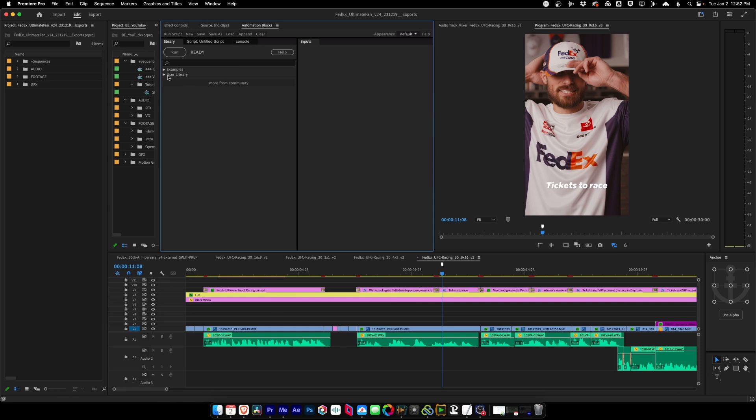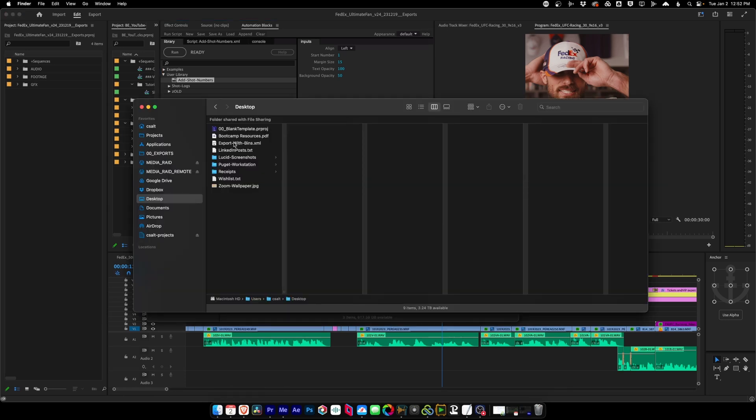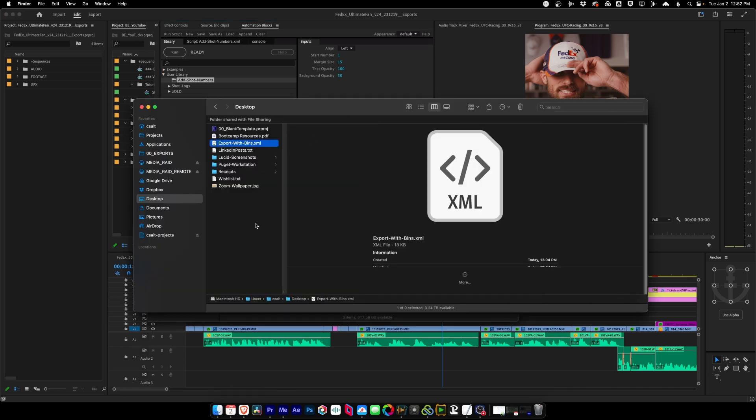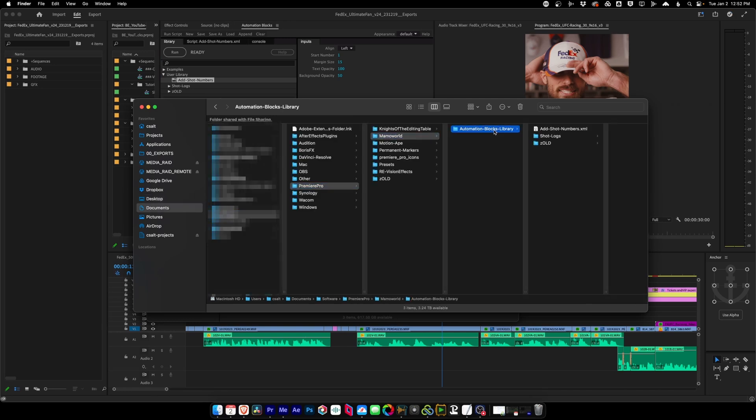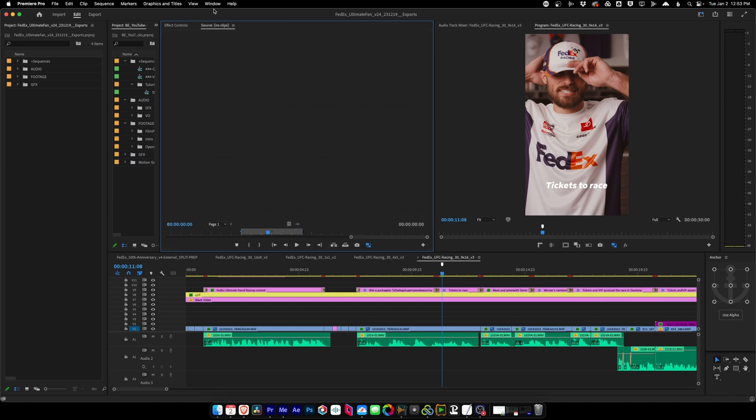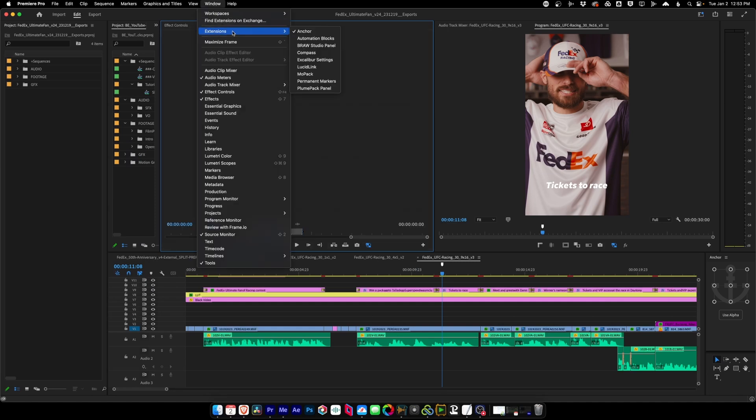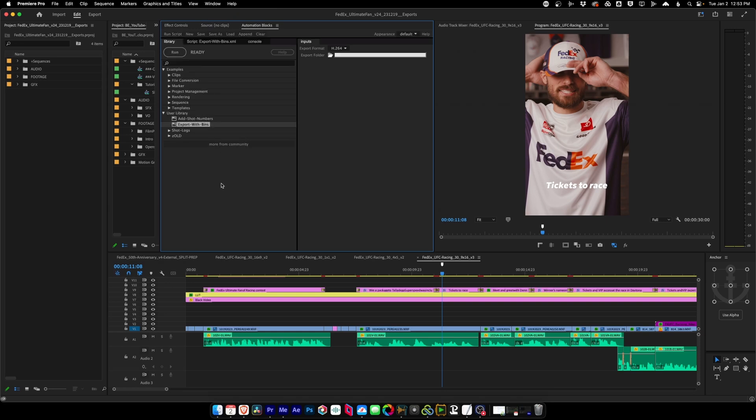And now a user library folder opens up and inside that folder are other folders that you can add. We'll talk about shot logs later. So that's one of the folders that I have. And you'll notice that the automation that we've been using the entire video is not in here. That's because I want to show you how to add it. So to do that, we're going to go to Finder. We're going to take our export with bins XML file, find our Mamo World Automation Blocks folder, and I'm going to move this here. Great. Now we can come back into Automation Blocks and we'll probably need to close it. So close the panel, go back and open it again. And there's our export with bins preset.